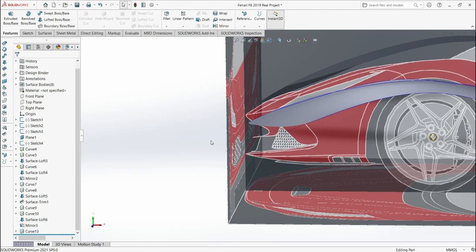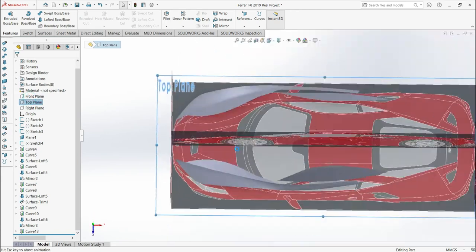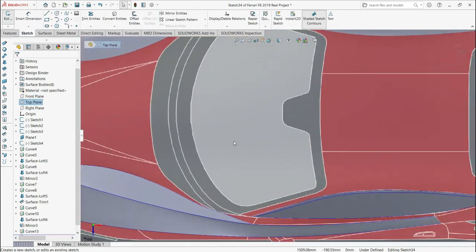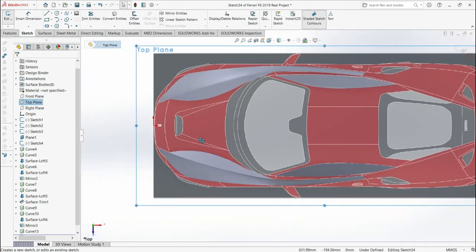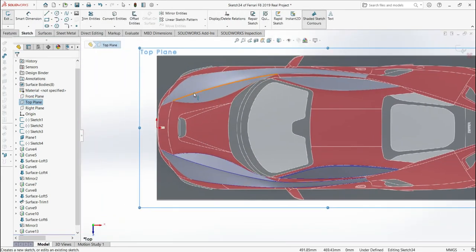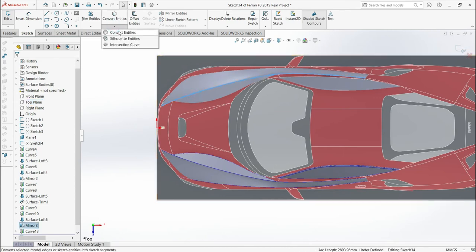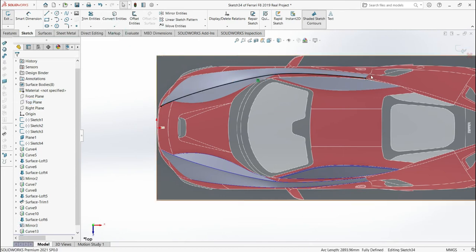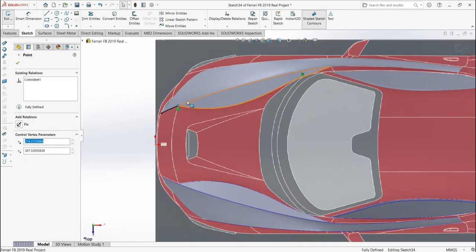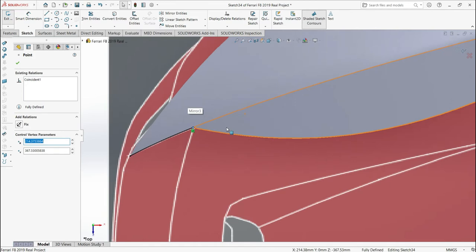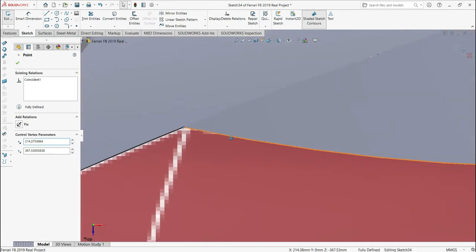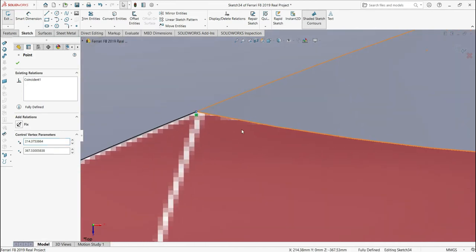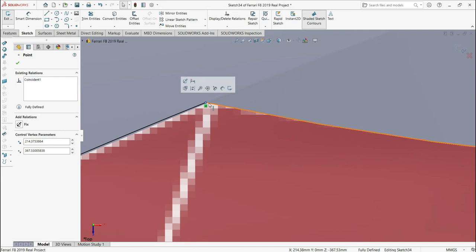Now what we're going to do, go to the top plane again. And this time I'm going to select this one here, convert entities. I'm going to do the same step. There's more repetition and that's the way it is. I just want to move it a little bit. I think there it is good. No, I want to move a little bit.